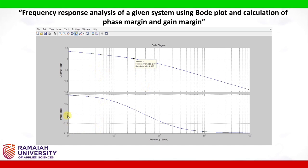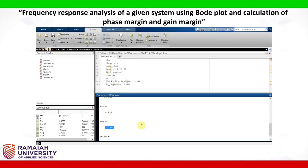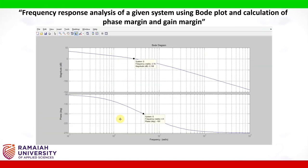Now let us see what the phase crossover frequency is. The minus 180 degree line intersects the phase plot at a certain point, and the frequency at that point is called the phase crossover frequency — 4.5, which we obtained as 4.47, which is very close. So now we have learned what the gain crossover frequency and phase crossover frequency are.